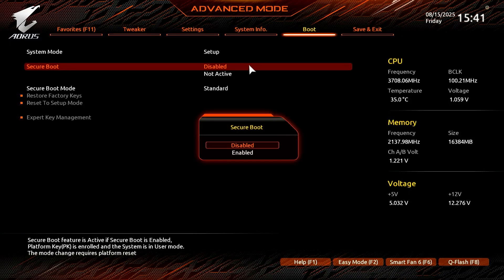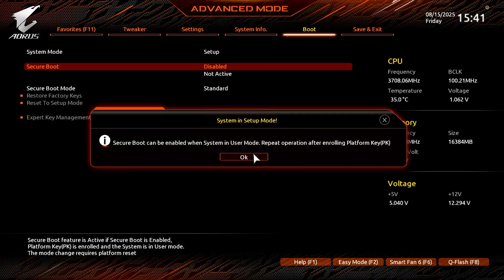In this video, I'll show you how to fix the issue System in Setup Mode. Secure Boot can be enabled when System is in User Mode on a Gigabyte Motherboard.